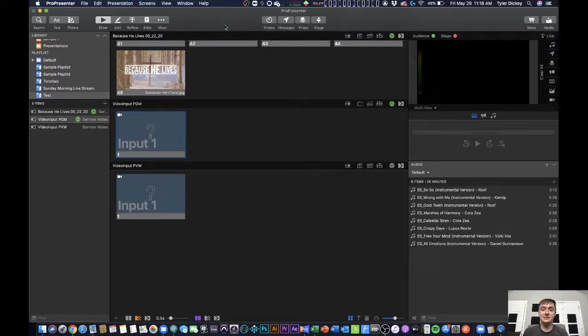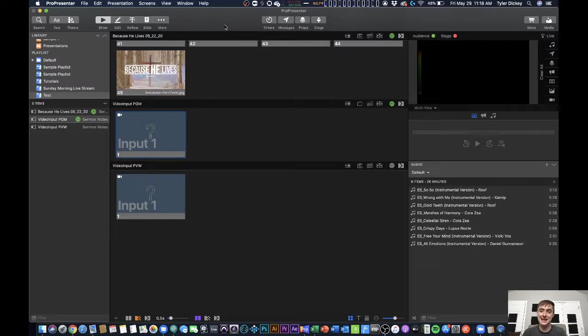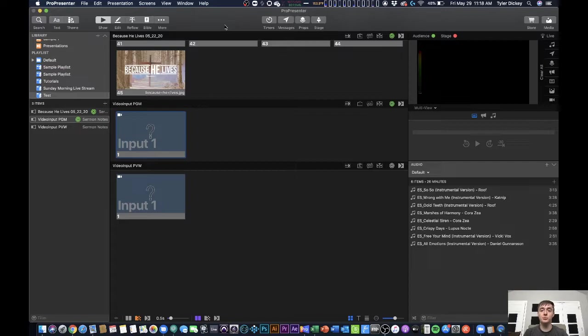Hey everybody, it's Tyler with Worship Innovation and I've got a great video planned for you today showing you some of the new functionality in the brand new ProPresenter 7.1 live streaming update.